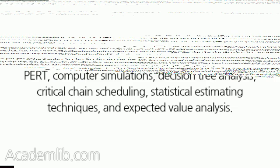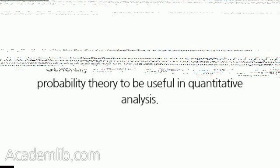These techniques include Monte Carlo analysis, PERT, computer simulations, decision tree analysis, critical chain scheduling, statistical estimating techniques, and expected value analysis. Generally we find the use of statistics and probability theory to be useful in quantitative analysis.